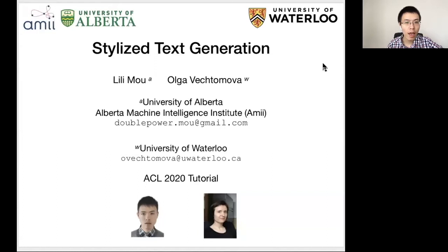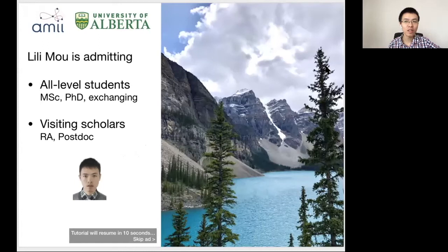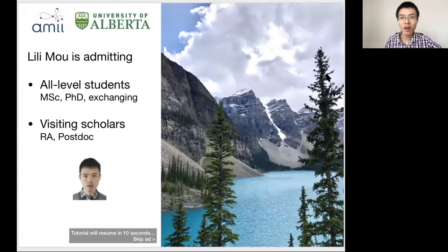Before getting started, I just have a little ad. I'm actually admitting graduate-level students like master's students, PhD students, and exchange students. I also accept visiting scholars like RAs or postdocs. If you feel interested, please send me an email and we can definitely chat. We are a very nice place here by the Rocky Mountains, so hopefully this could attract more students coming to U of A.